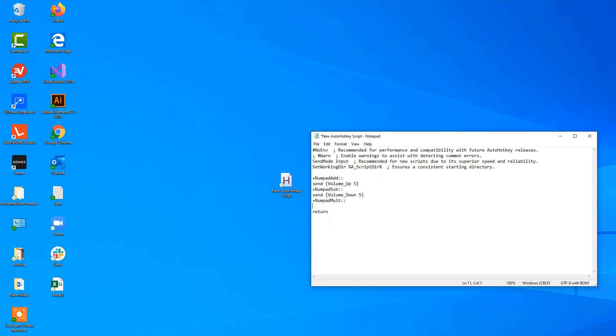Then we want to send, and the command for this is volume mute, so it's fairly intuitive. So volume mute, and then curly bracket end, like this.